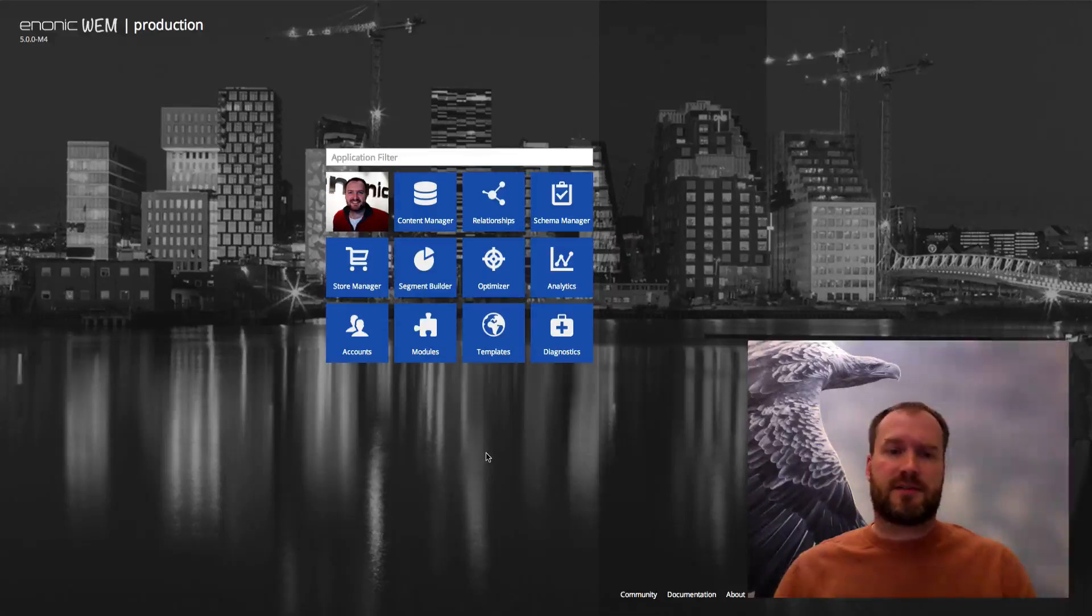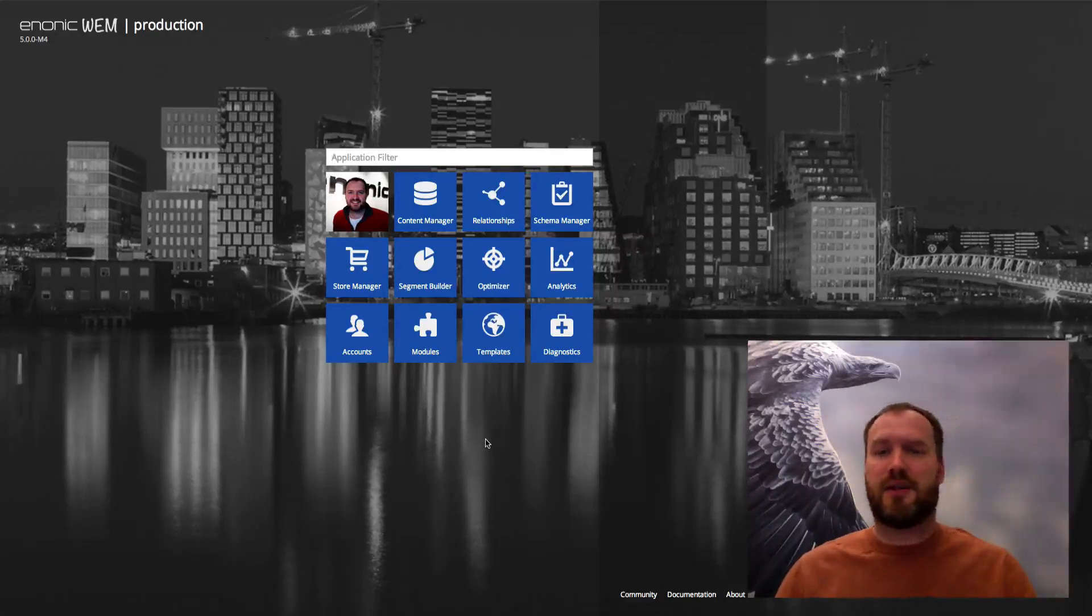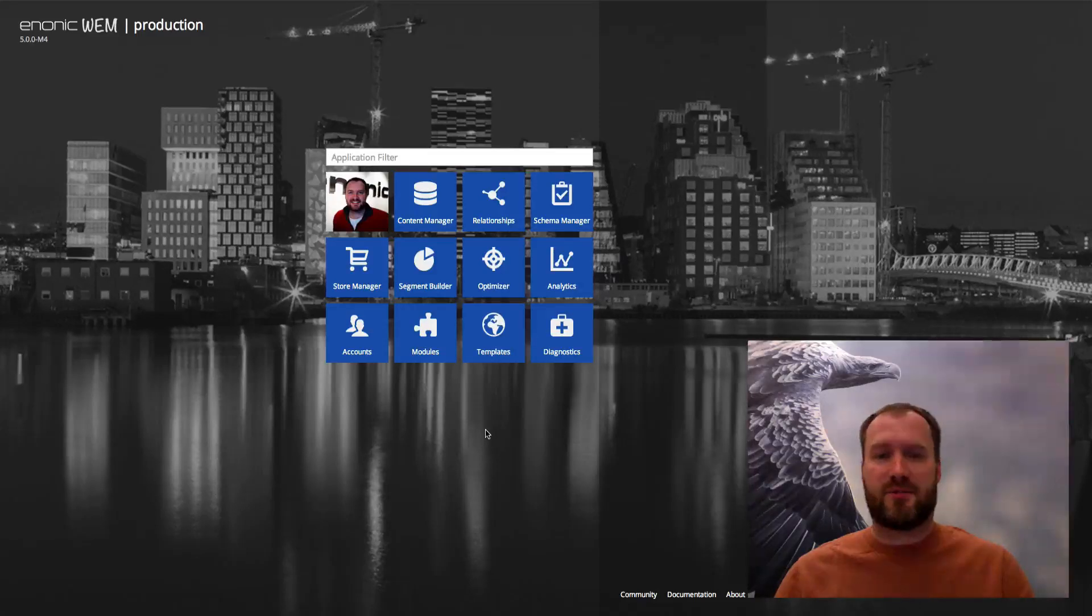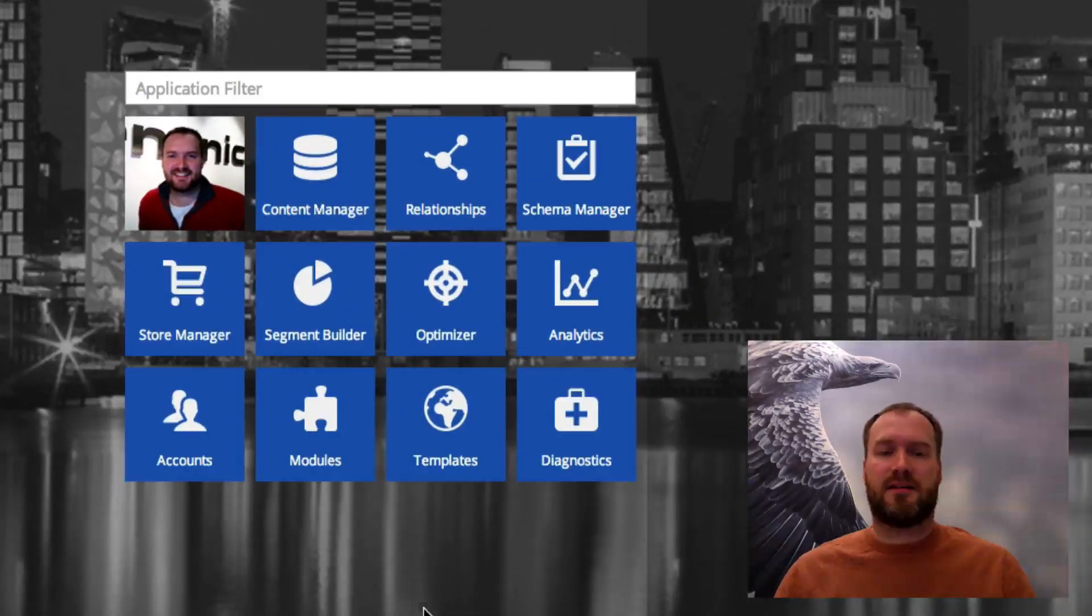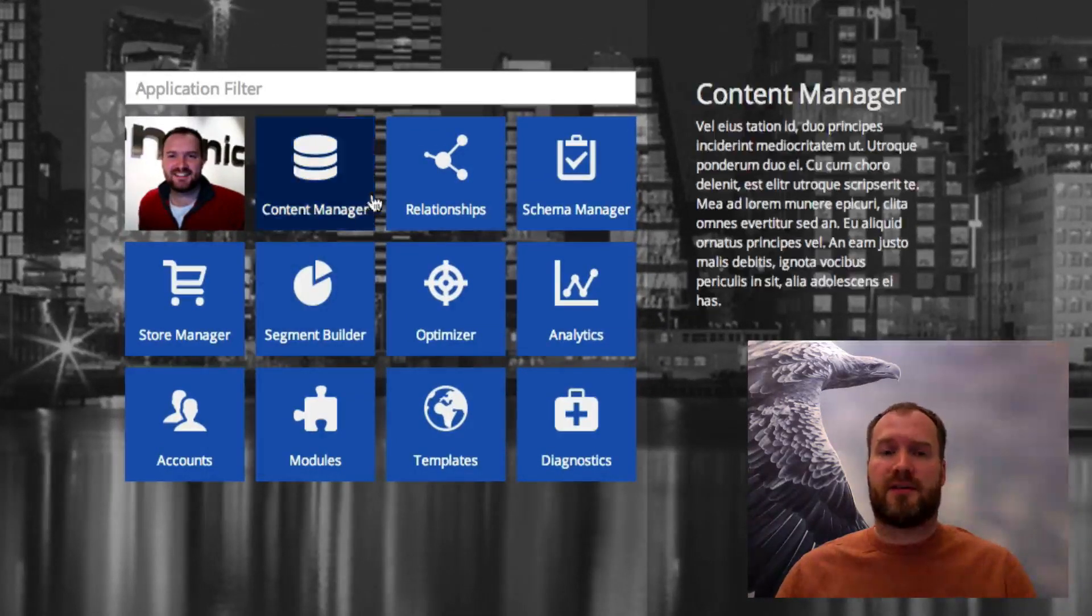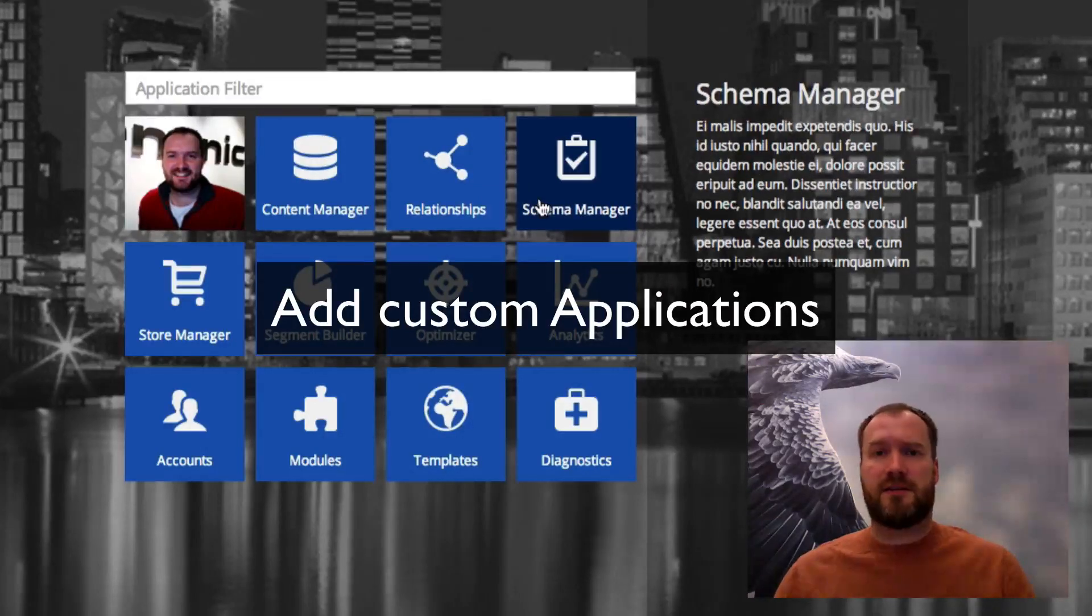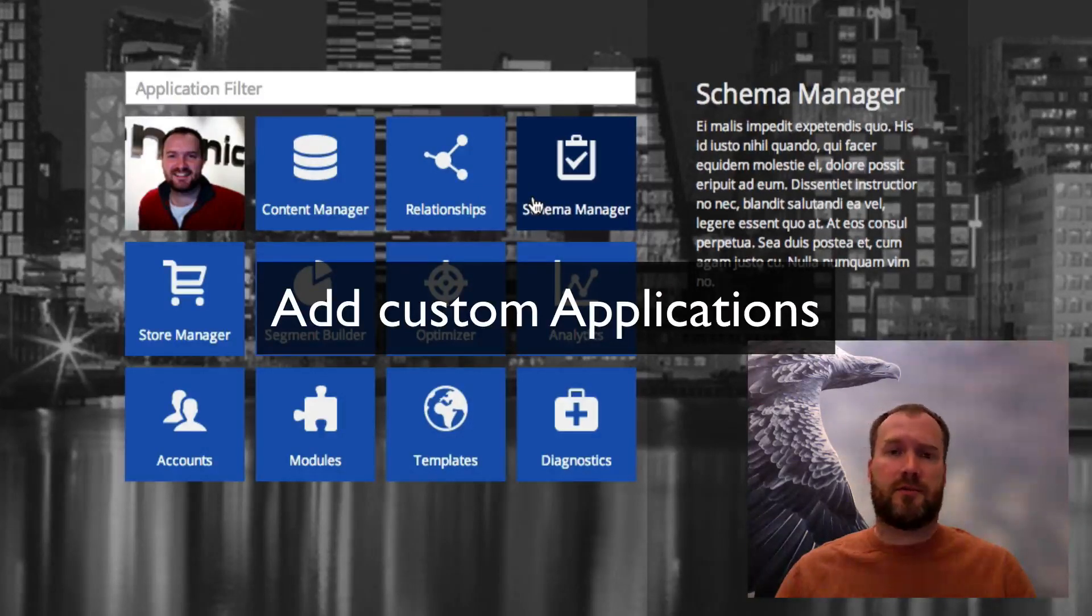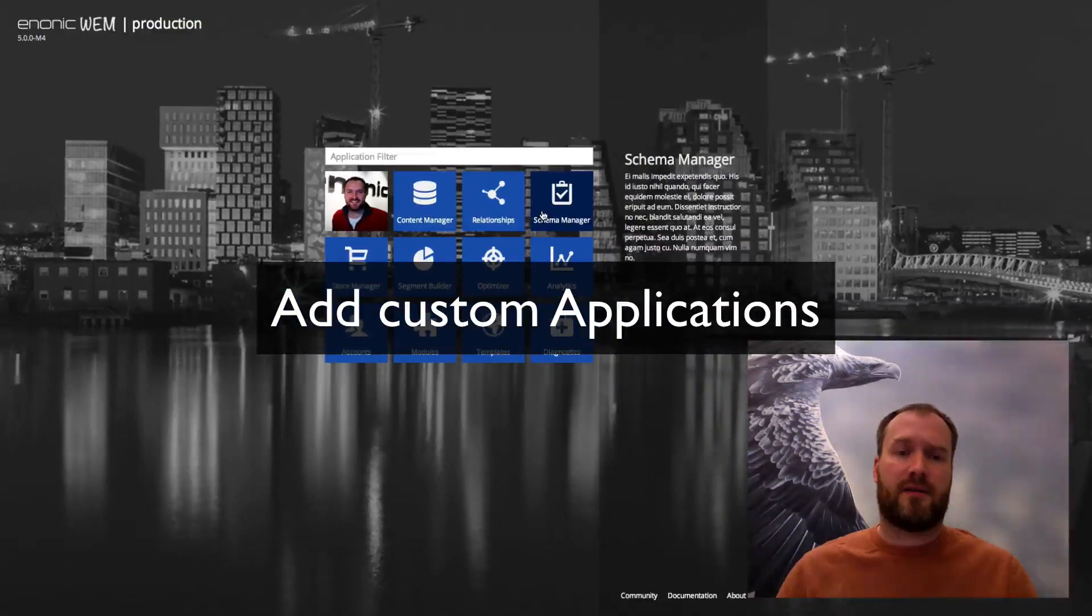What you see here is the home screen or start screen or application selector, whatever you like to call it. This is where you find the different applications that are installed in the system. The nice thing is that you can create your own applications and add them here.